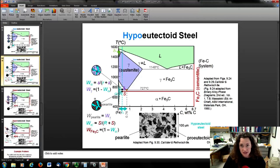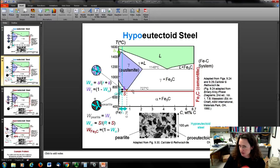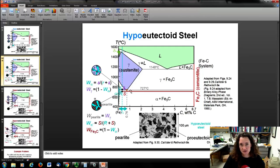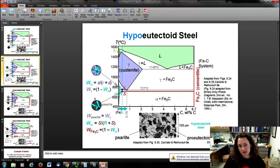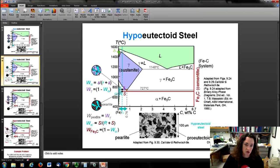You can calculate weight percentages using the lever rule with a tie line. The weight of the alpha phase equals s over (r + s), and the weight of the gamma phase equals r over (r + s), or 1 minus the weight of alpha. Once you cross the eutectoid isotherm, everything that was austenite becomes pearlite, and the pro-eutectoid part remains as pro-eutectoid alpha with the weight calculated from before.